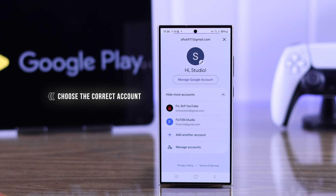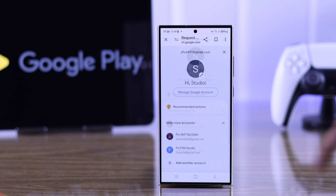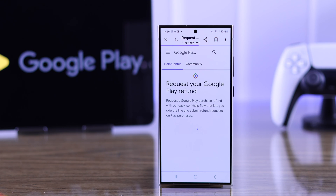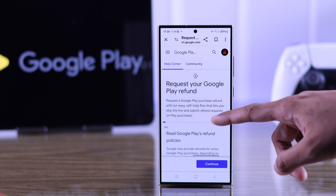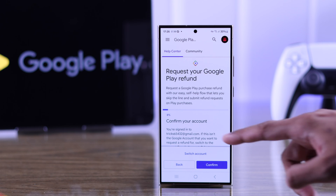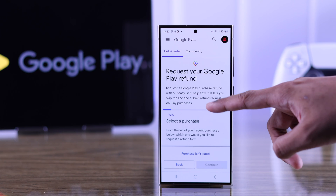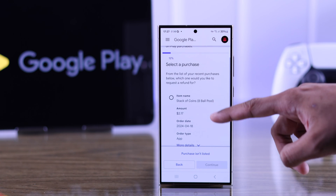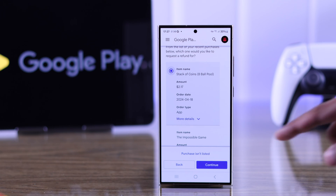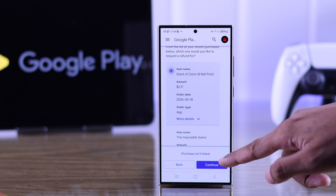Once you're on the page, from the top right corner make sure you have selected the correct account, or else the purchase won't be found. After selecting the account, press continue, then confirm. You should now see all the purchases that you have made.